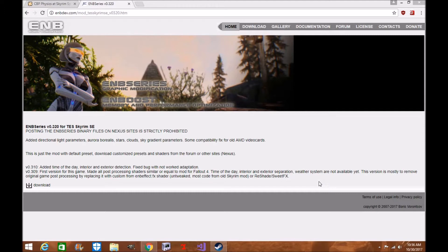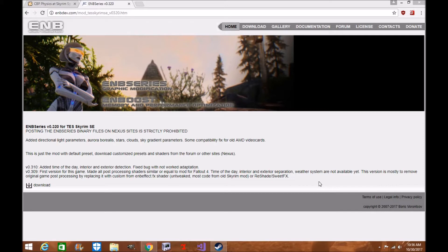Recently ENB has officially been updated for Skyrim Special Edition by Boris Vontors... I'm just going to say Boris. Sorry guys, that last name is a little too hard for me. No disrespect. Boris has decided to update the ENB.